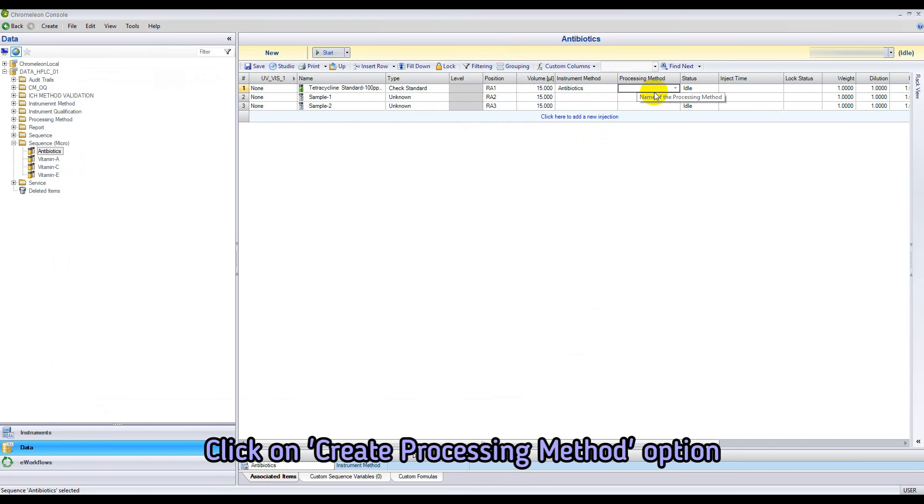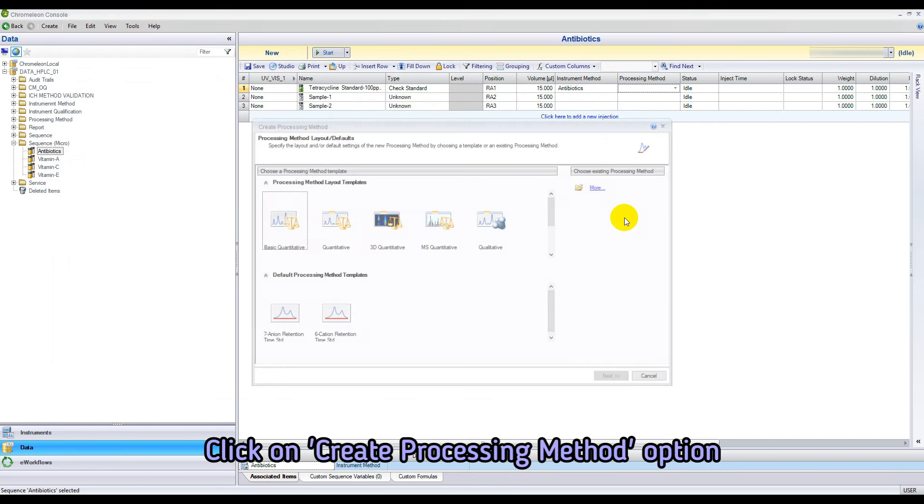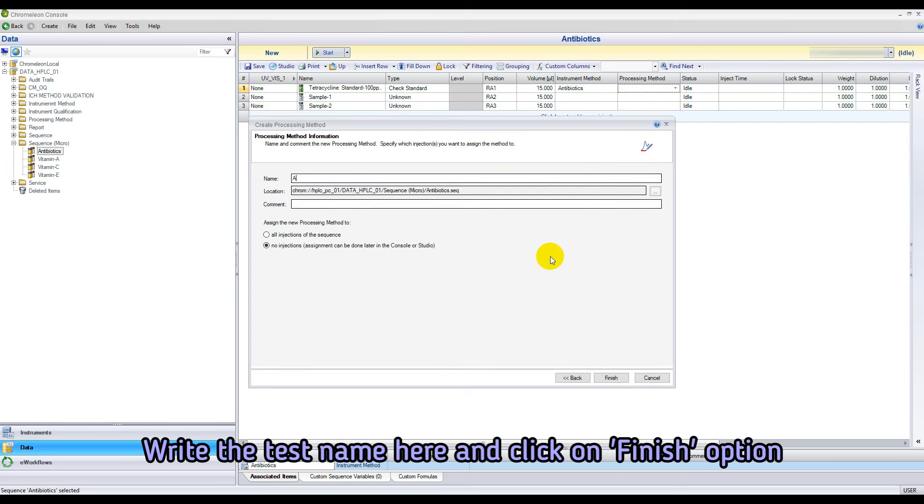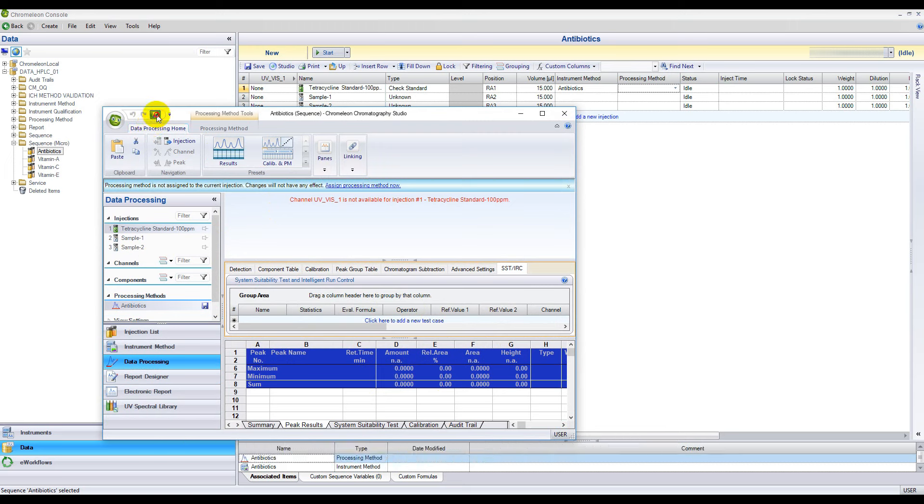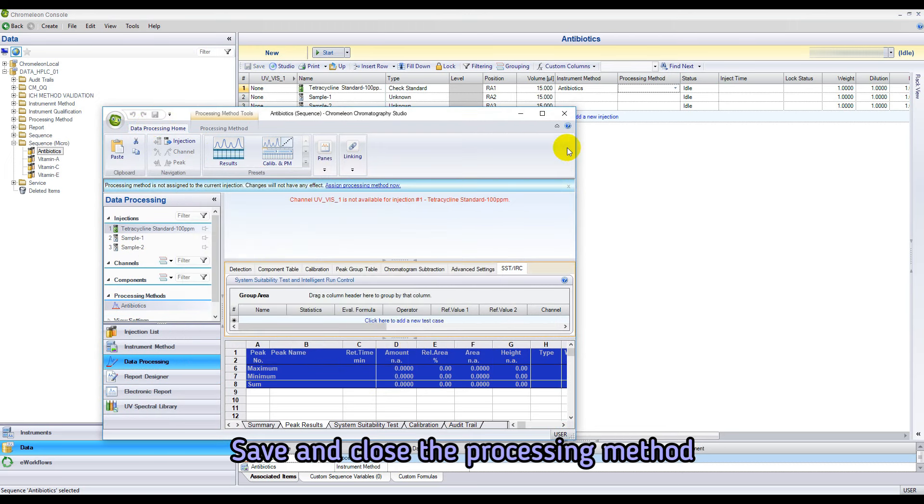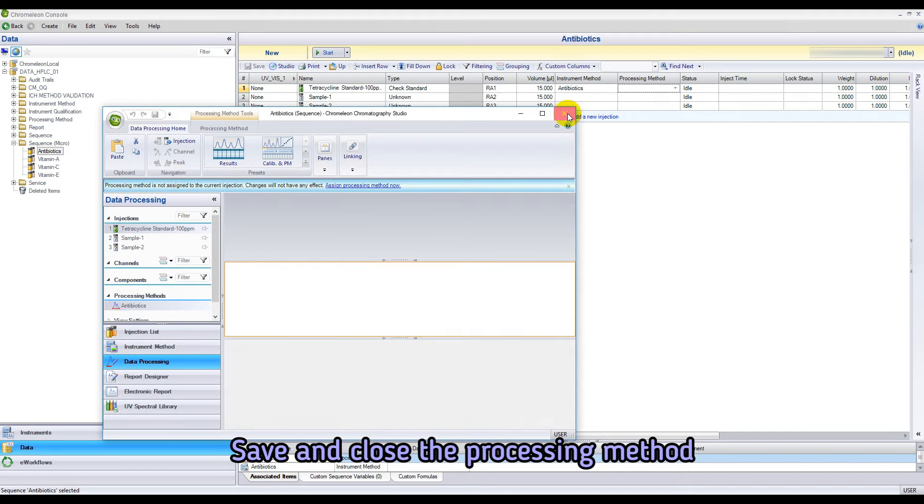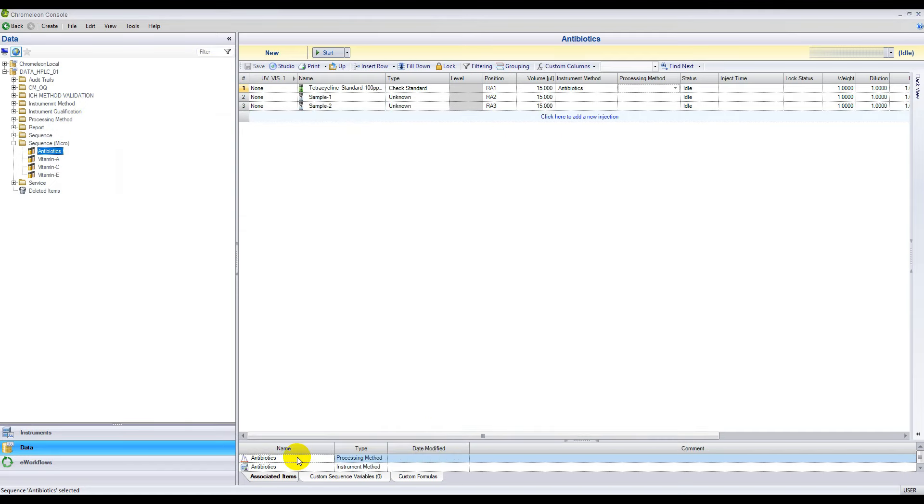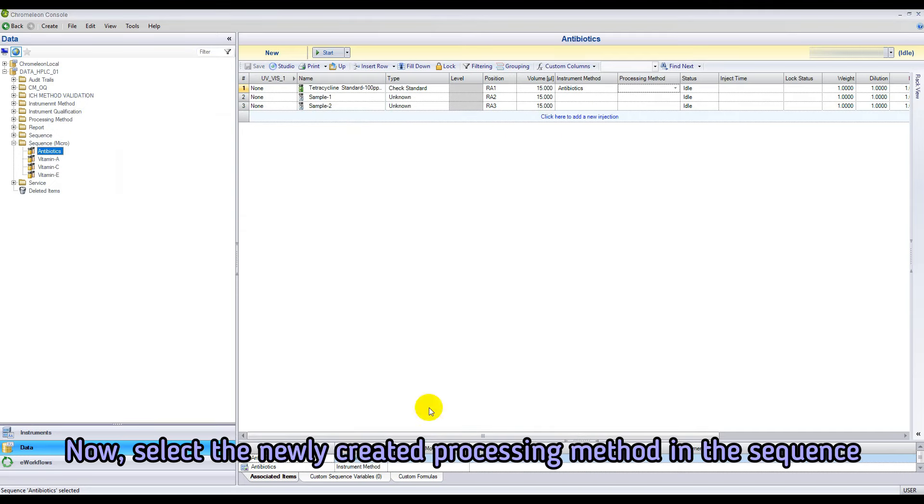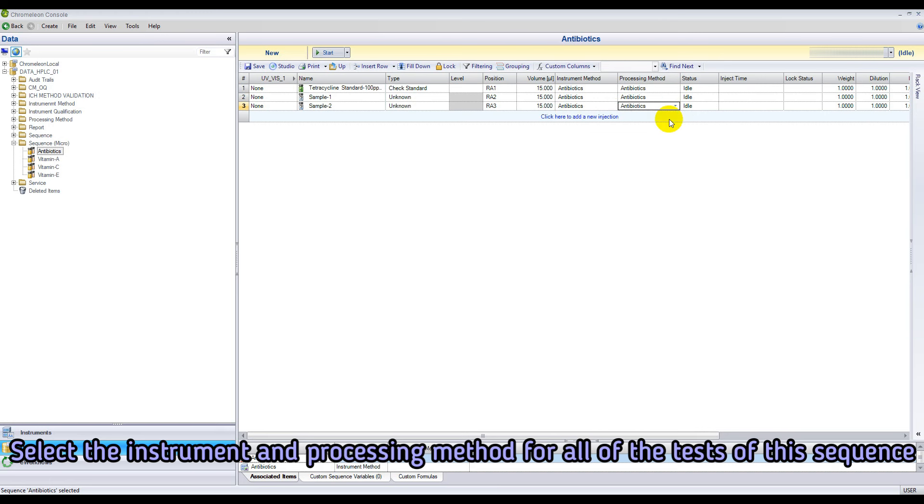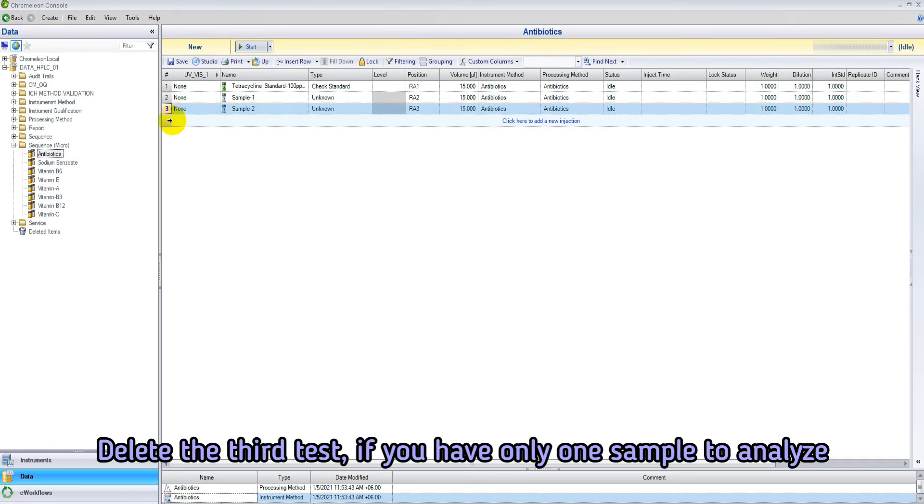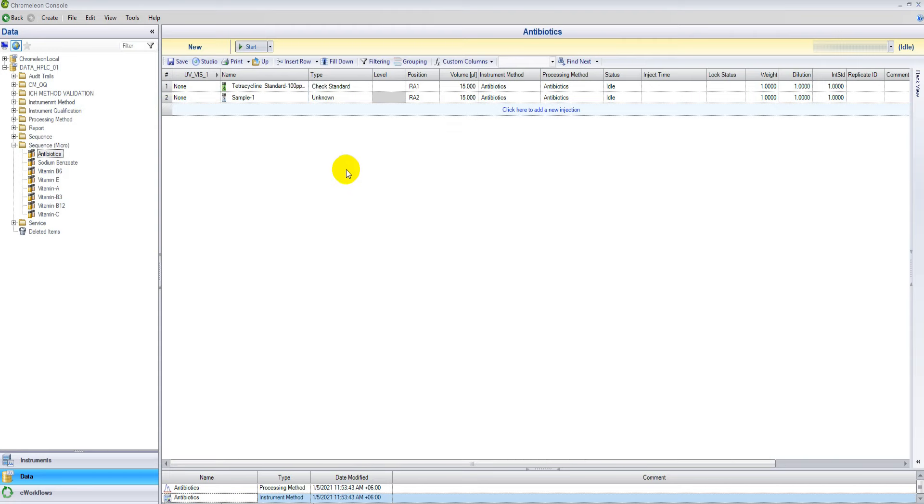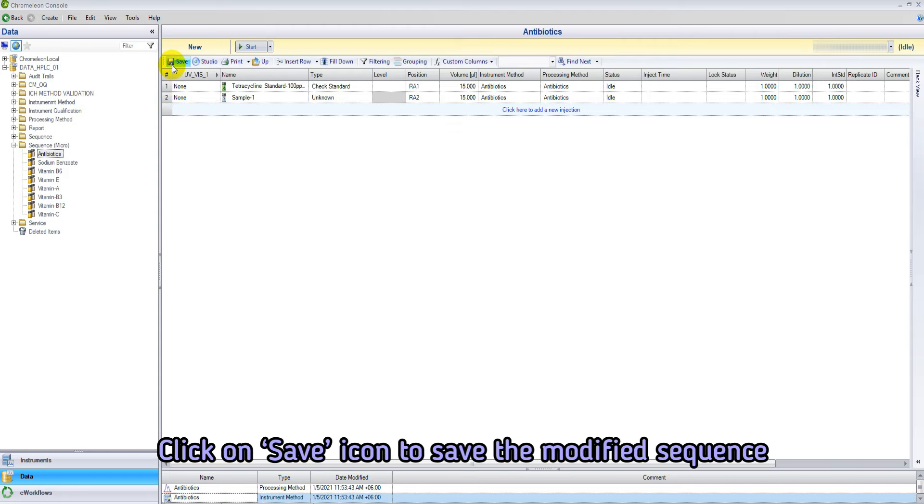Now select the newly created instrument method in the sequence. Now create a processing method. Select the newly created processing method in the sequence. Now select the instrument method and processing method for all the tests in the sequence. Delete the third test if you have only one sample to analyze. Keep the status idle. Save the sequence.